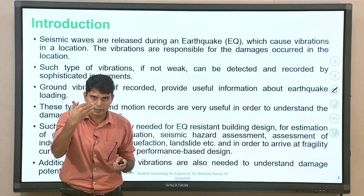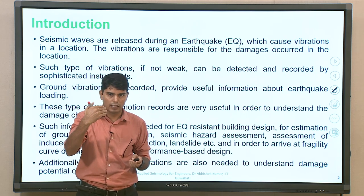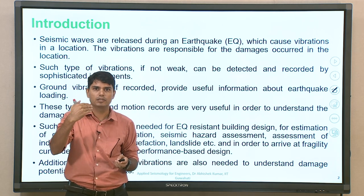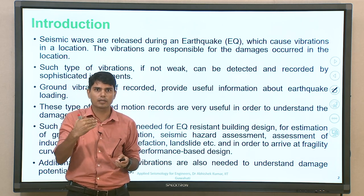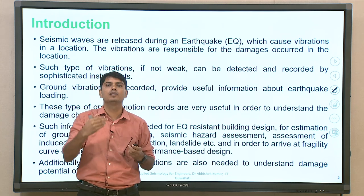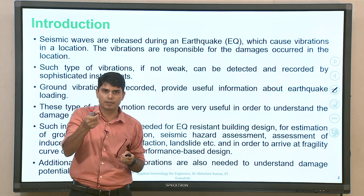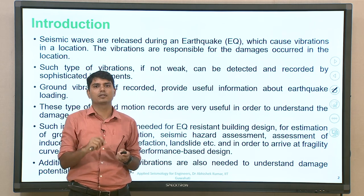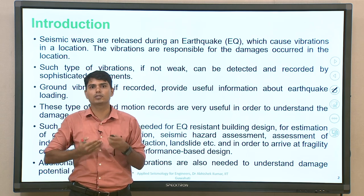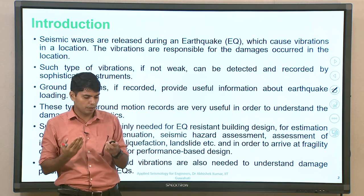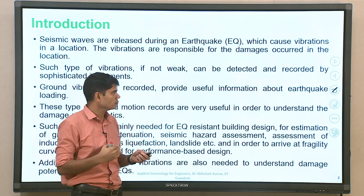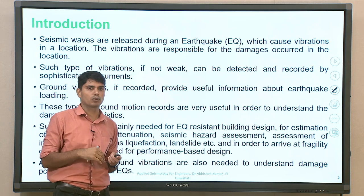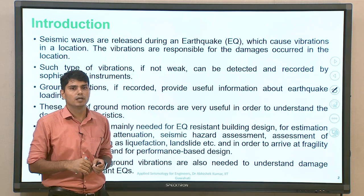All kinds of recording stations are available across the globe. There are even recording stations using downhole arrays that record how ground motion is changing with respect to depth or at different soil layers beneath the ground surface. Such ground motion records are available for understanding local site effects.